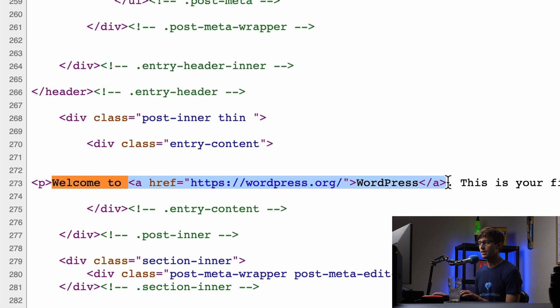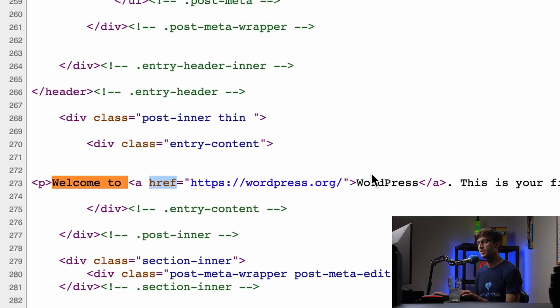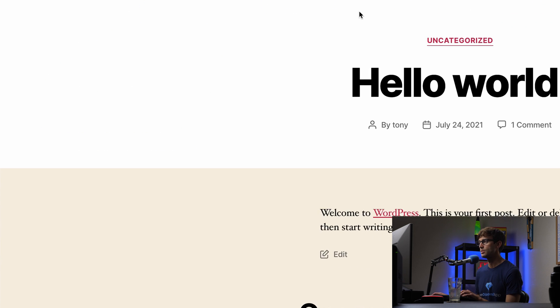And besides the ahref attribute, there are no other attributes. What we basically want to do is add an attribute that says to open this link in a new tab. So let's show you how to do that.